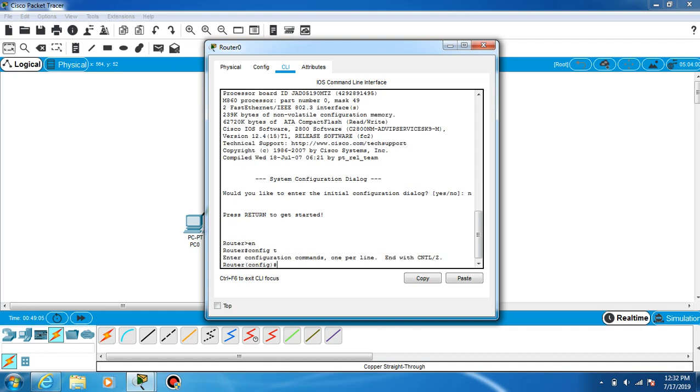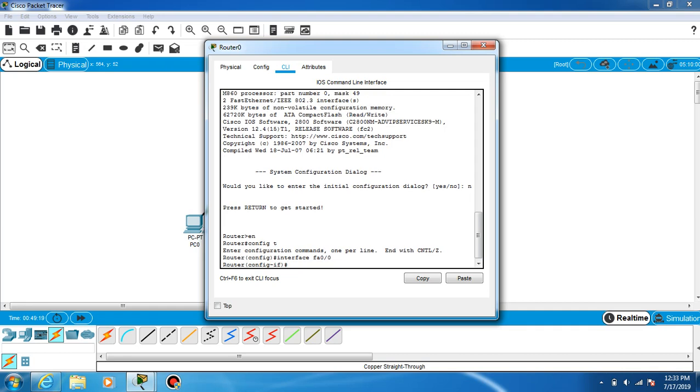We have to configure FastEthernet 0/0, so interface FastEthernet 0/0. We are at the default gateway.